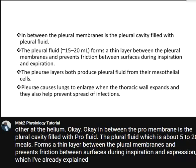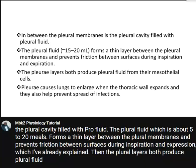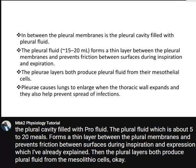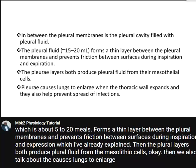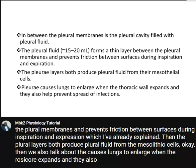In between the pleural membranes is the pleural cavity filled with pleural fluid. The pleural fluid, which is about 5 to 20 millilitres, forms a thin layer between the pleural membranes and prevents friction between surfaces during inspiration and expiration. Both pleural layers produce pleural fluid from mesothelial cells, and they also help prevent the spread of infections.